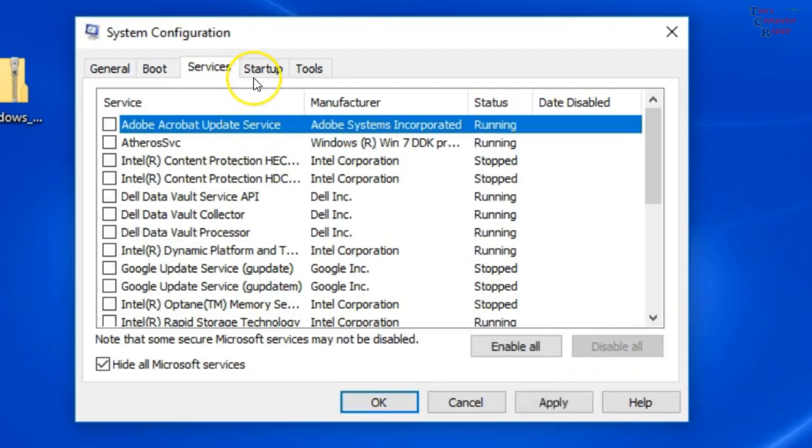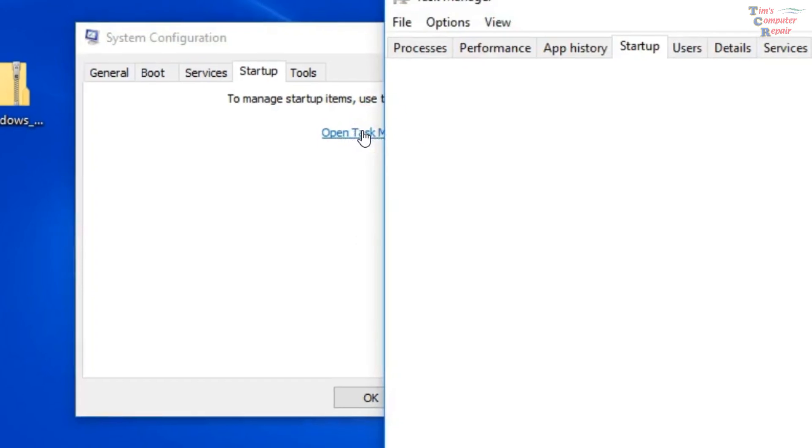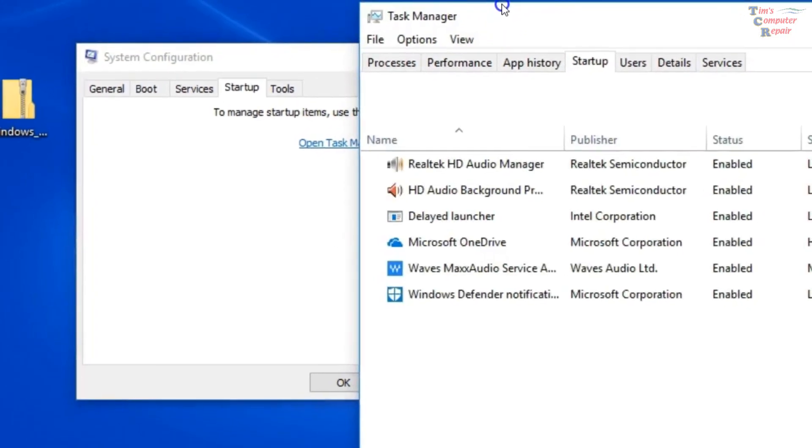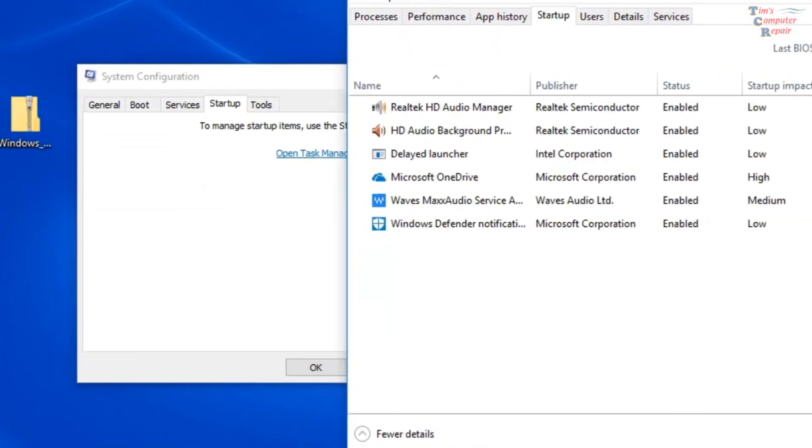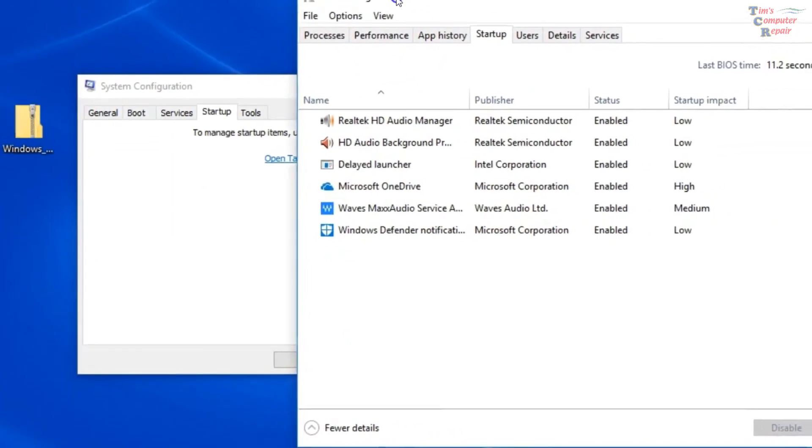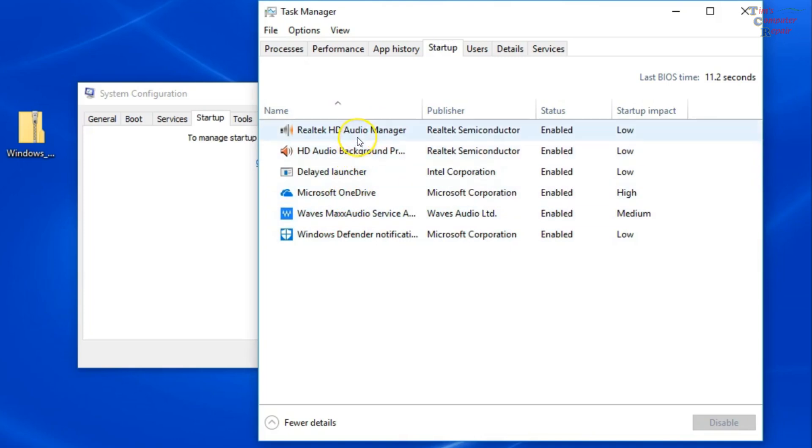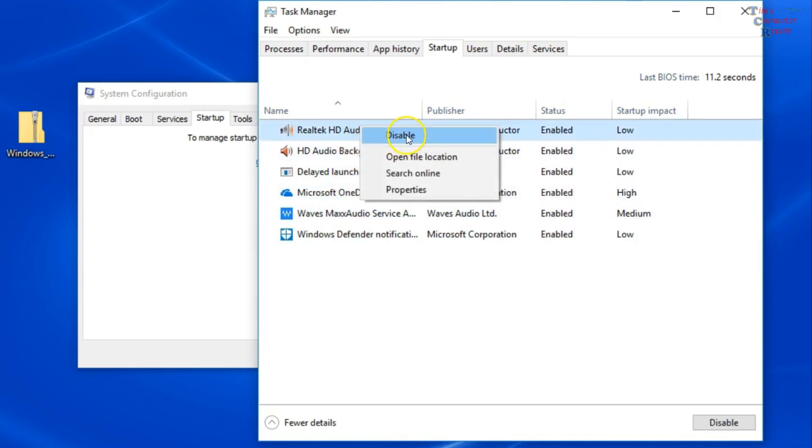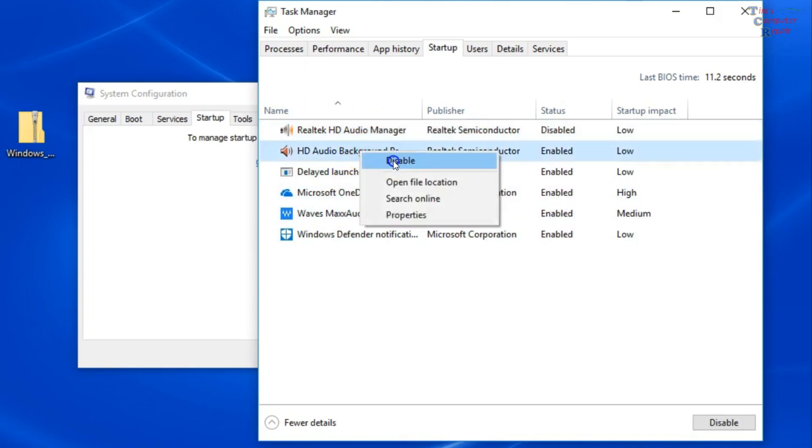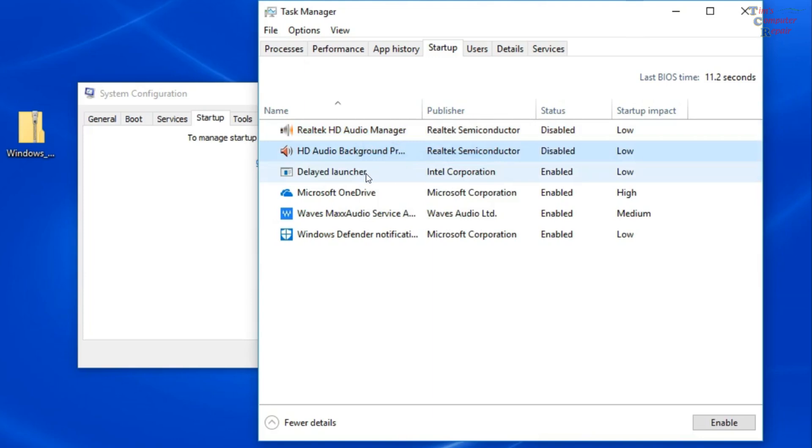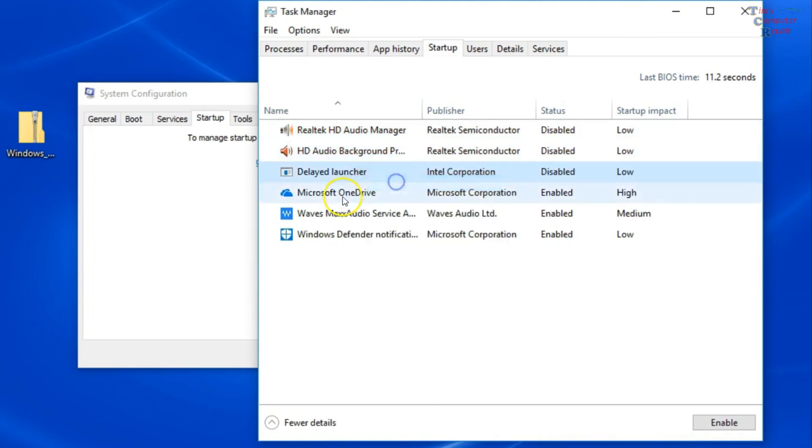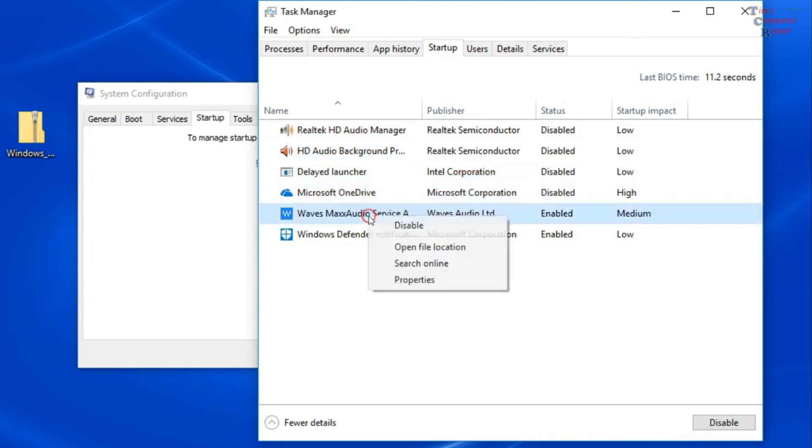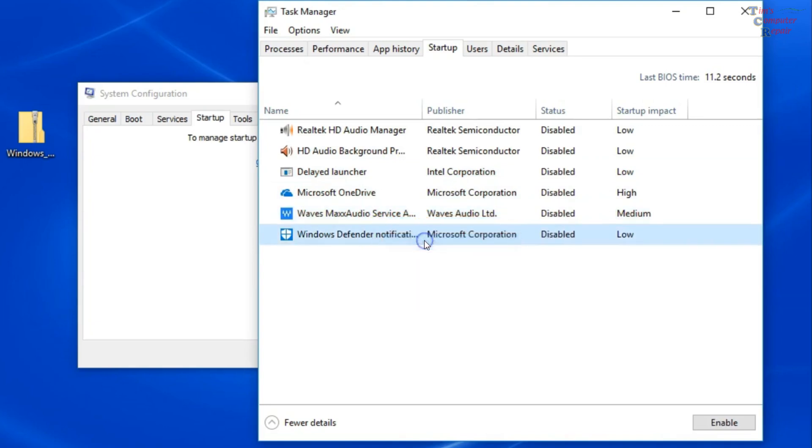Then you want to go to the Startup tab. In the Startup tab, you want to open Task Manager. And then you want to hit the Startup tab here. And then every item that is listed in the Startup tab, you want to right click and disable. So there's only a few here. You may have more or less.